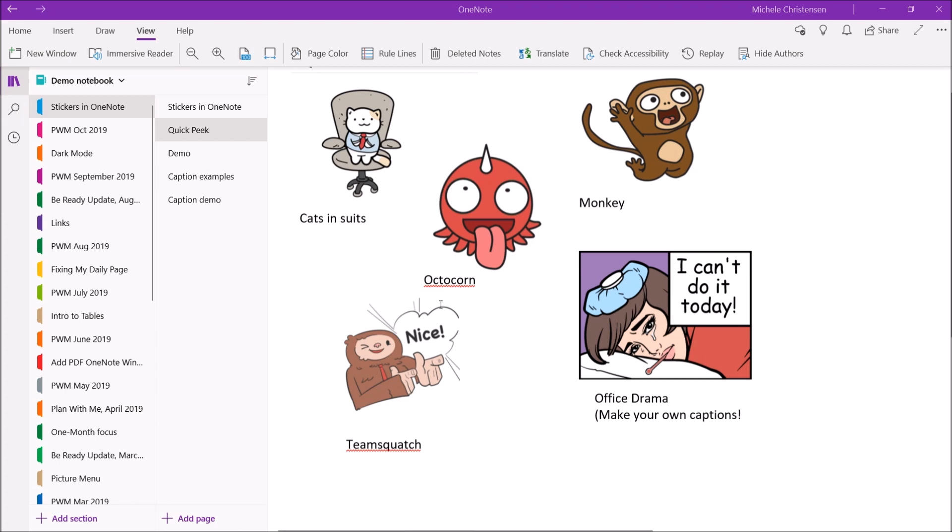The one funny thing I wanted to point out is if you look at the octocorn and team Squatch you see that red outline which is OneNote showing me I have a spelling error and I just think it's funny that OneNote doesn't recognize the names of their own stickers.